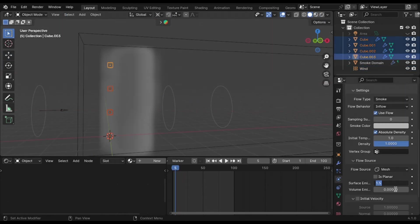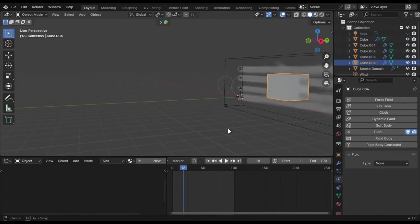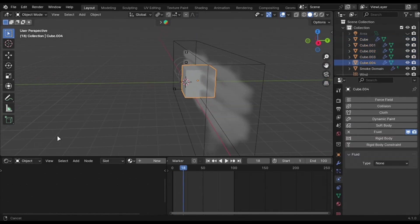Make the surface emission to 0.5. Add a cube. Add fluid property and make this effector.